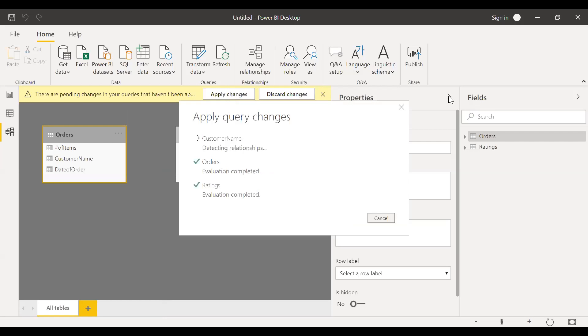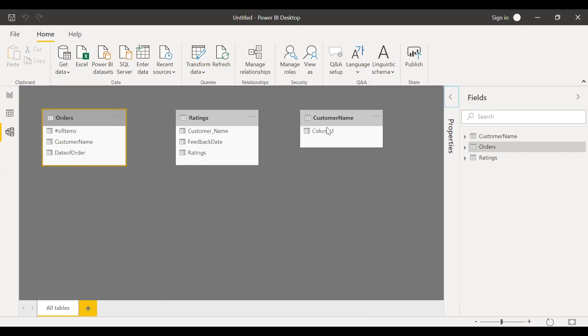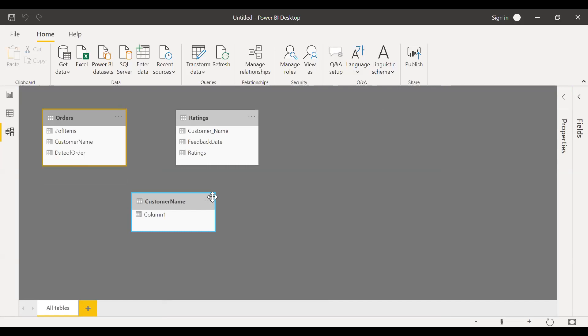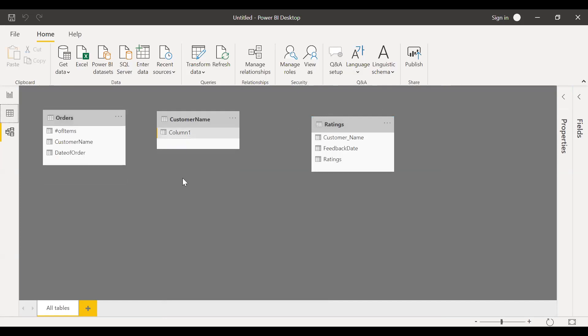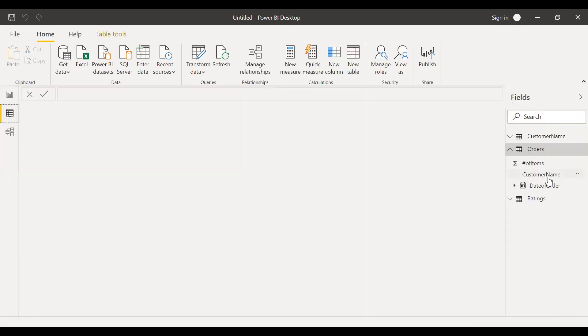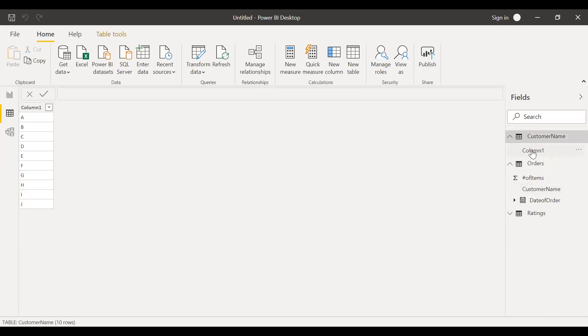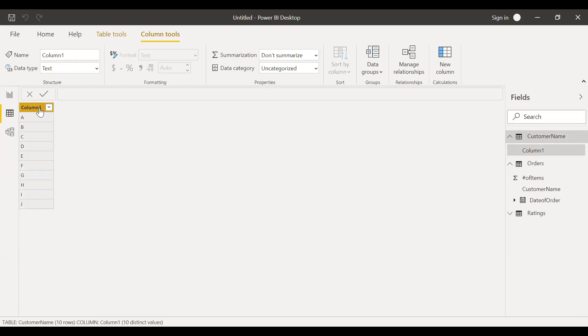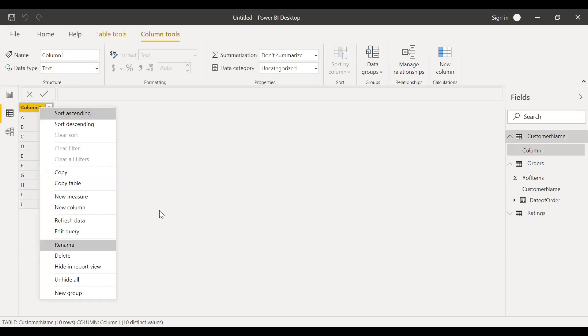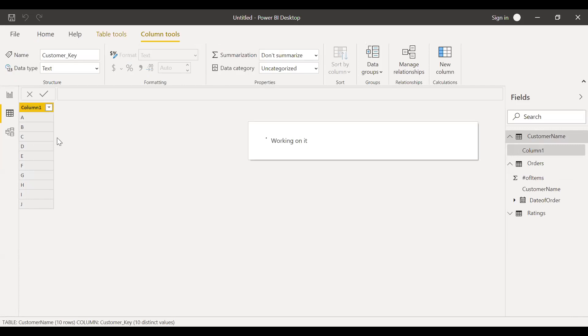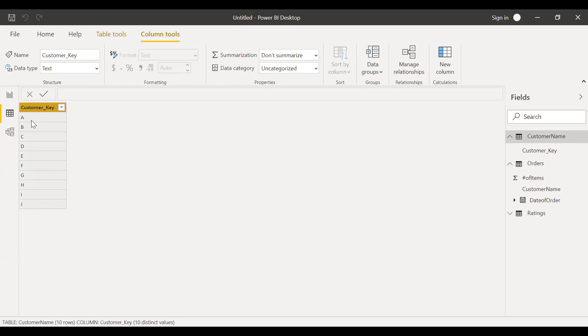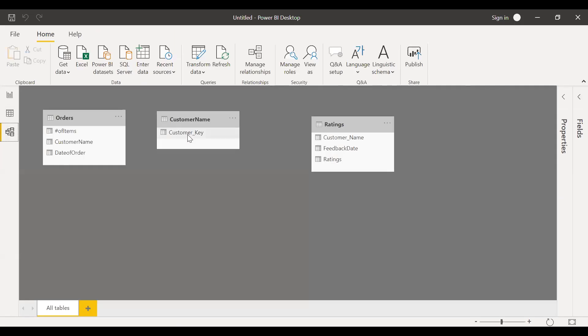So now you can see you have a new table, customer name. So let me rename this column to something else. It says column one. Let me rename it to customer key. So you can see you have only unique customer names, A, B, C, D. You don't have any duplicate values. That's the main linkage between these two tables.